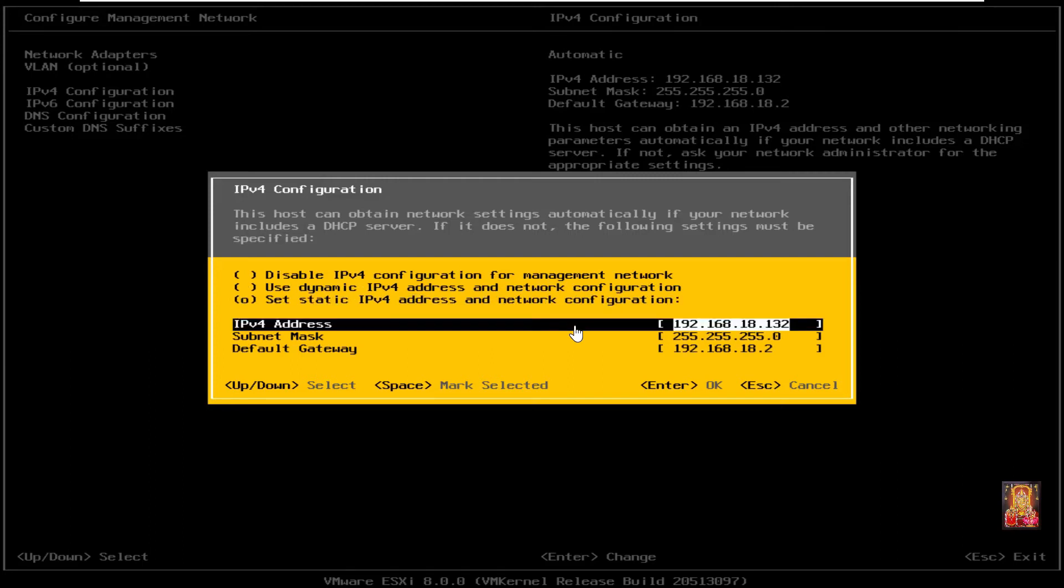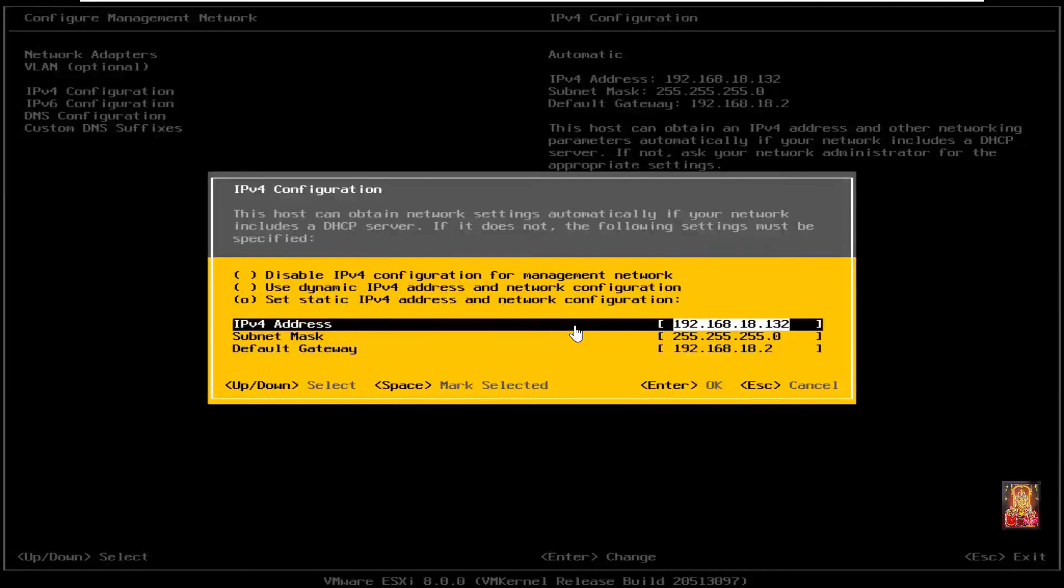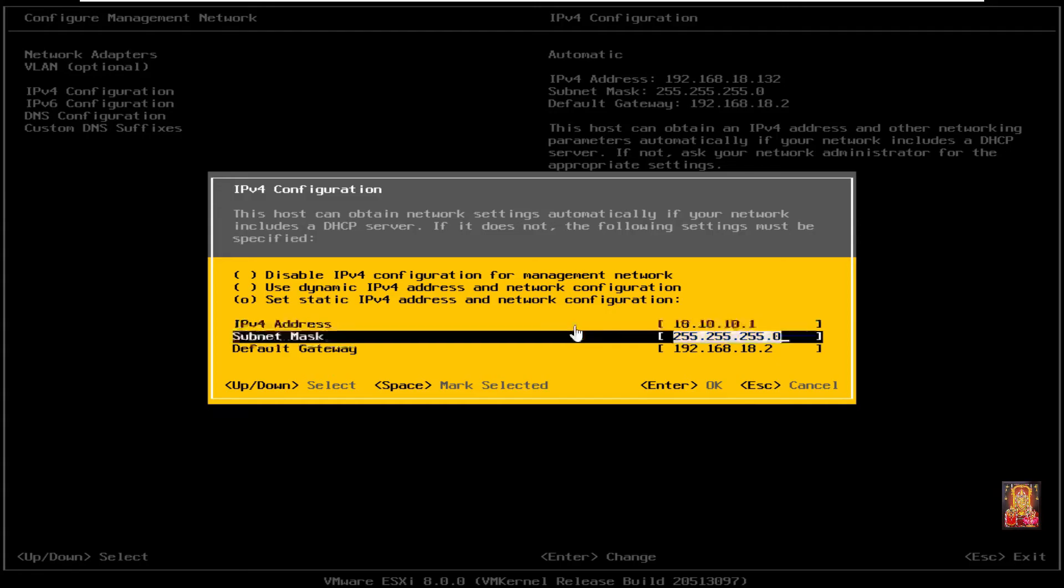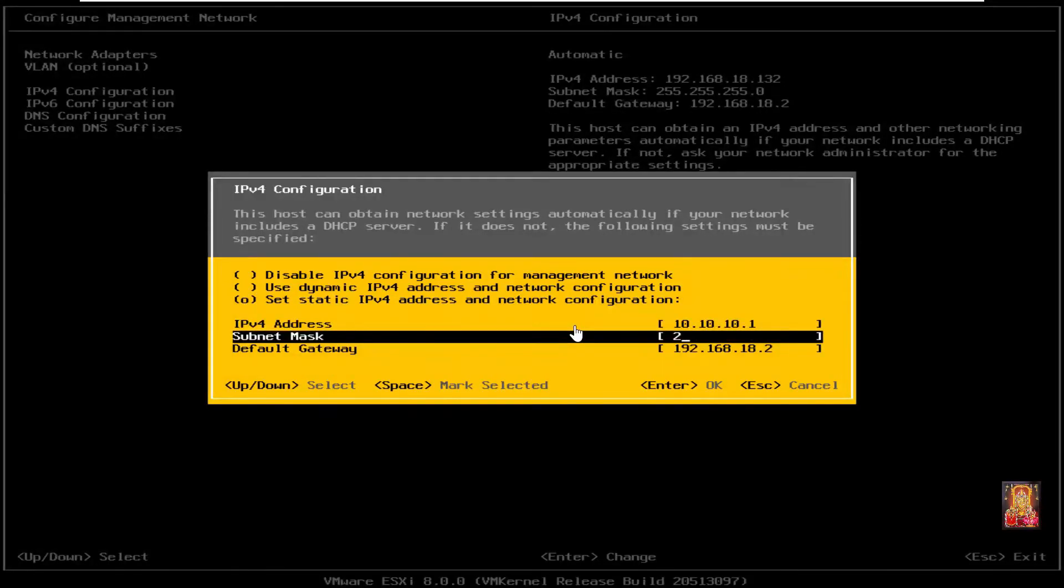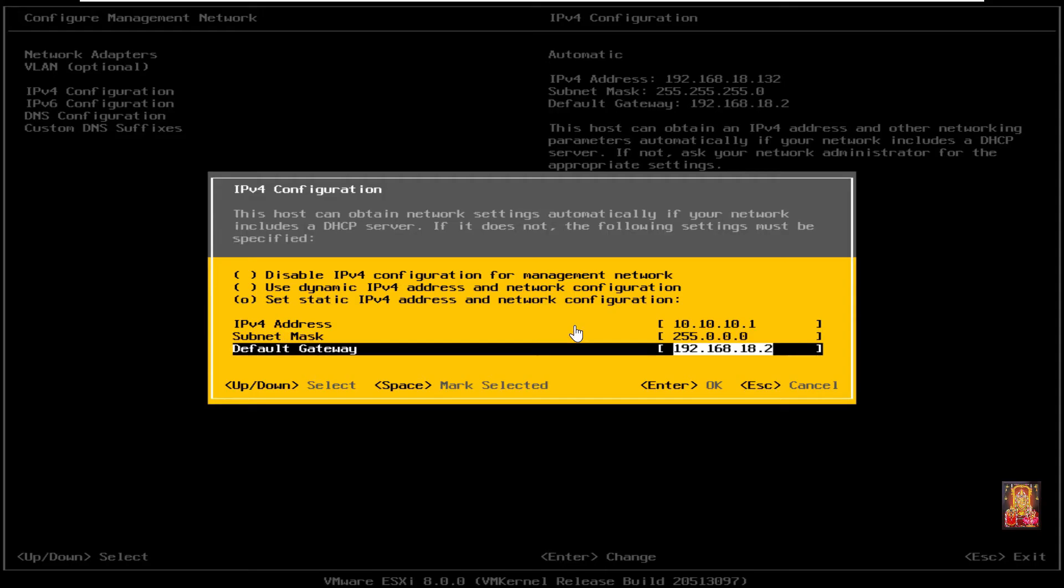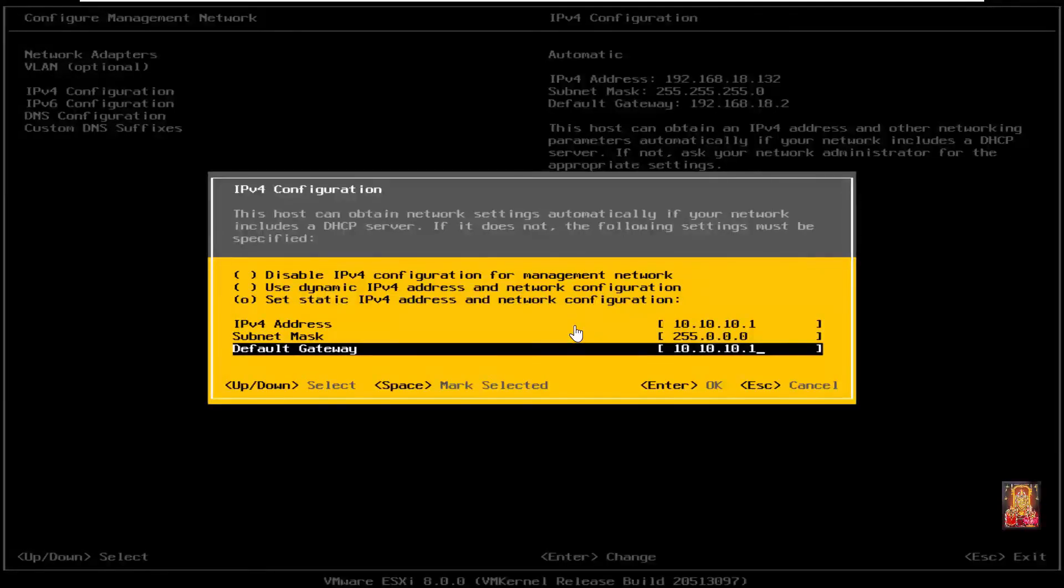Change the IPv4 address. 10.10.10.1 is our IP address on this machine. Subnet mask is default, class A 255.0.0.0. Default gateway is 10.10.10.1, press enter.